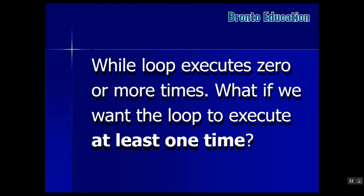It means it will first check the condition. If it was true, then it will execute. If the condition was false, then it will not execute that statement even once.